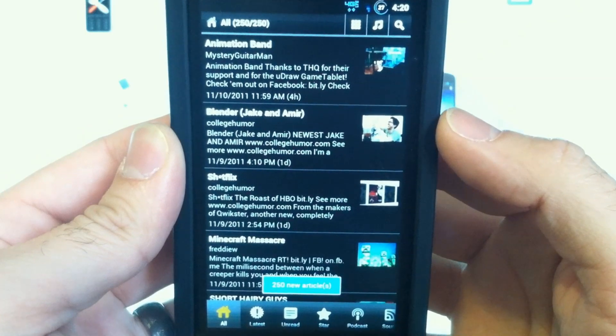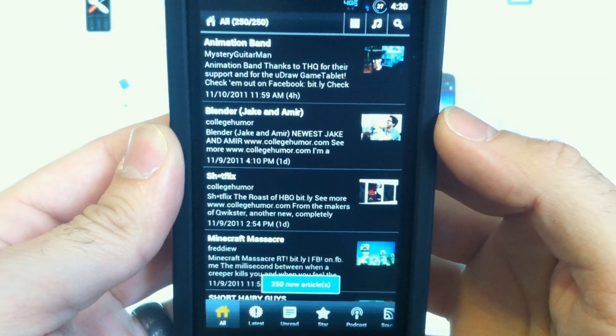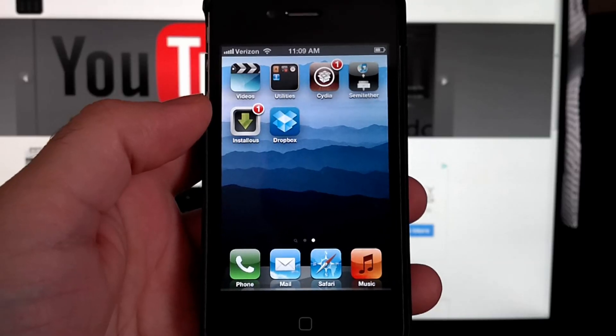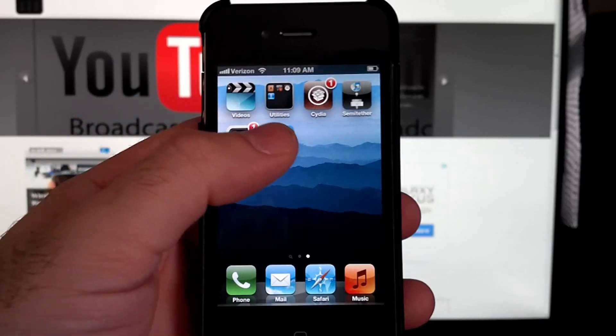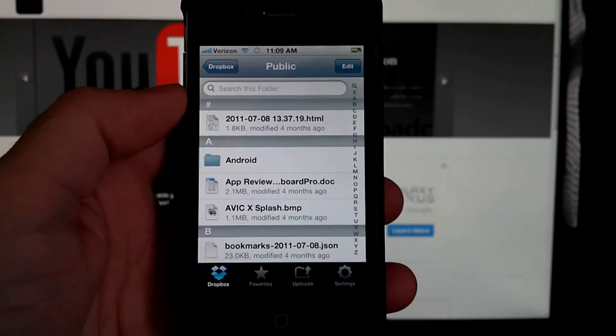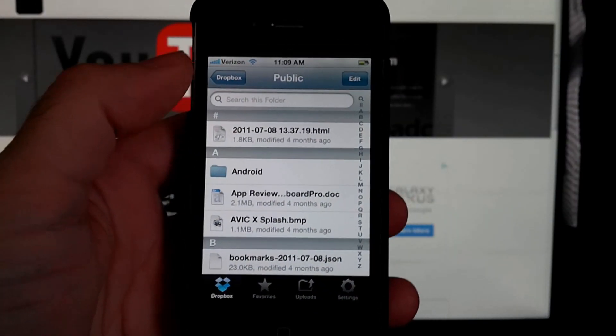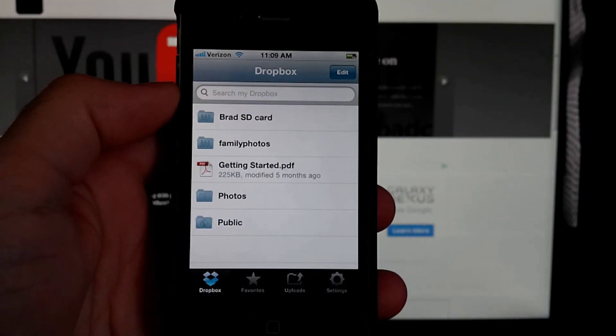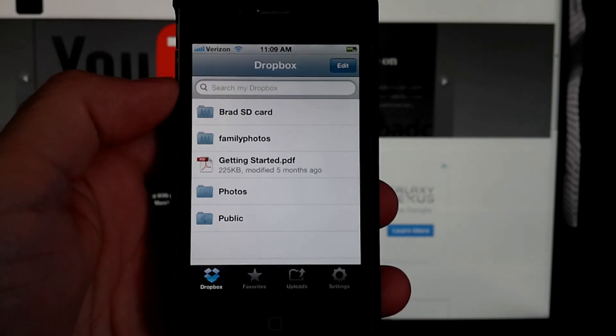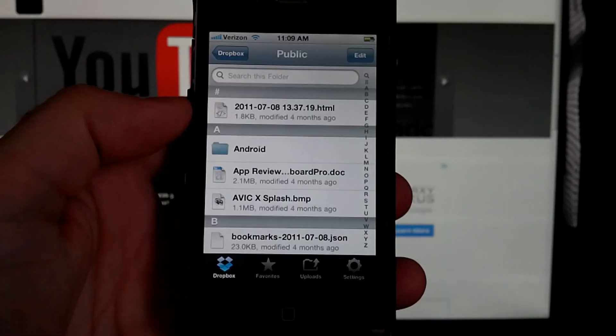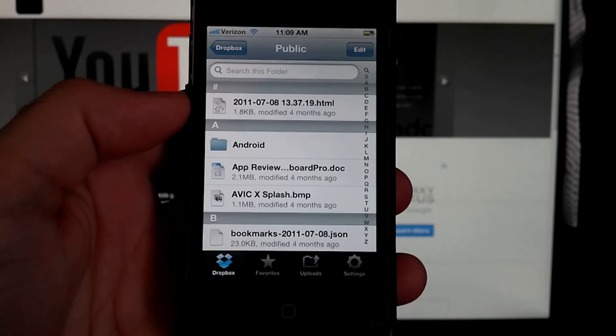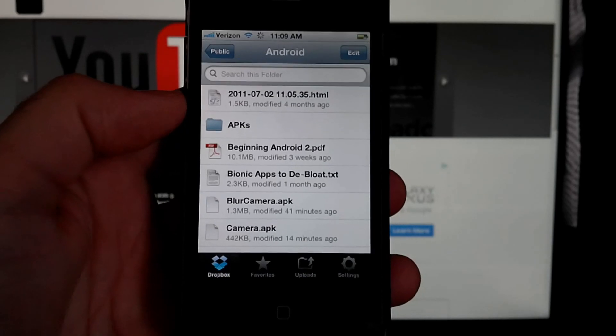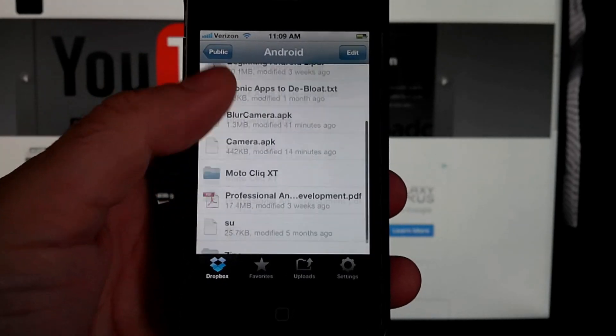And Dropbox is just as easy to use on Apple and iOS devices. You can see we have all our folders, public, and go into Android, tab on something to download it.